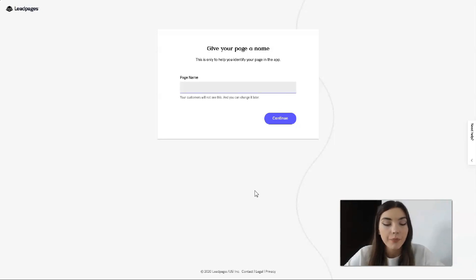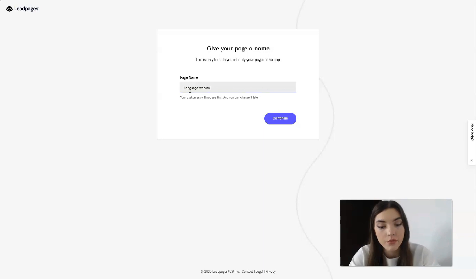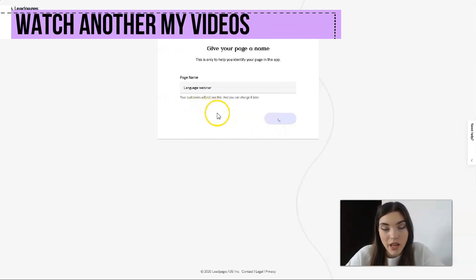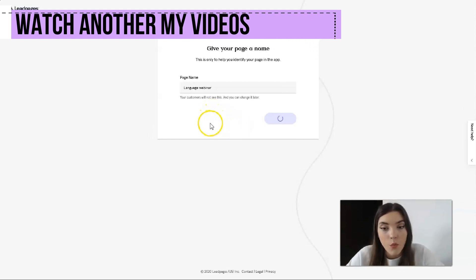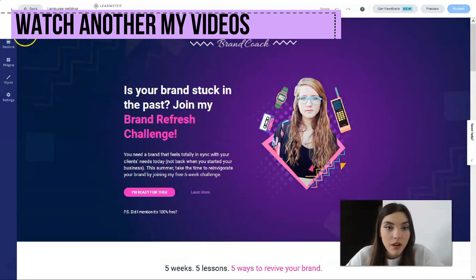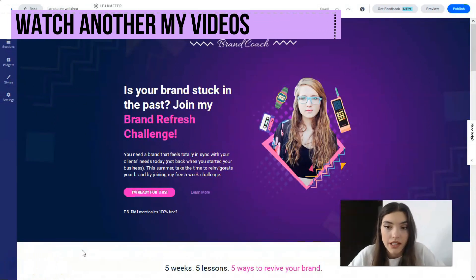Let's imagine what my product will be. I need to give the page a name — let it be 'Language Webinar.' So language webinars — let's go with that. You need to give your page a name in all cases. The service then analyzes it, and after that we have the editor.